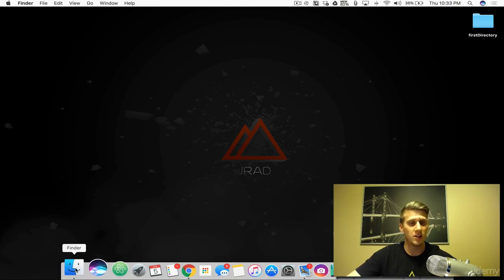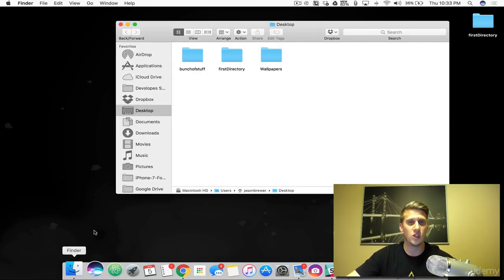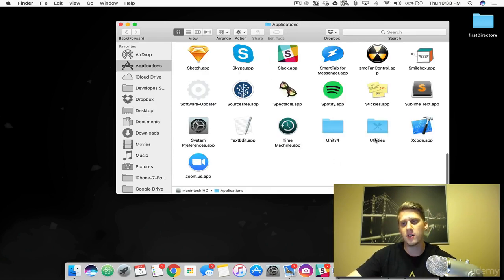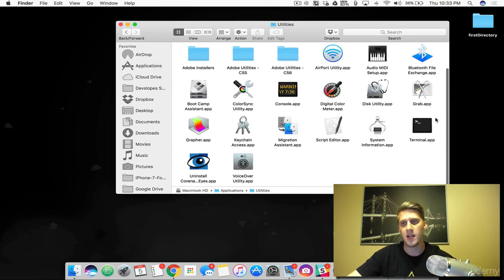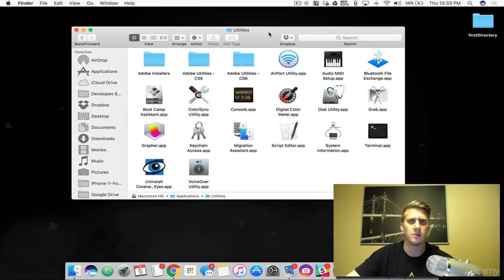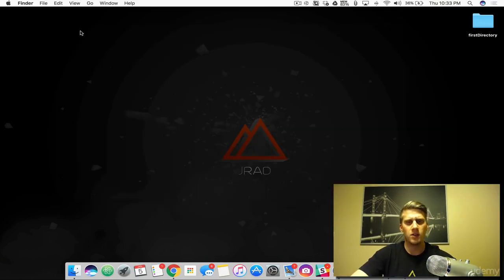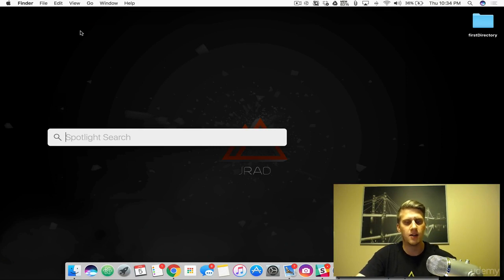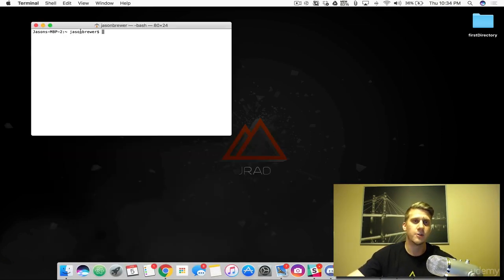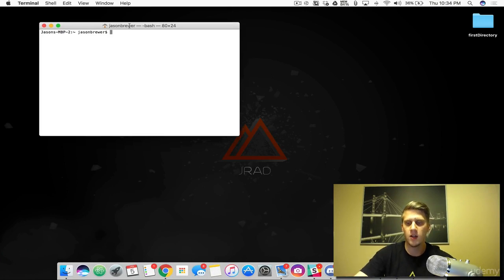There are two ways of doing this. The first one is you can open up your Finder, go into Applications, and scroll all the way down to the bottom, and you will see a folder called Utilities. Open that up, scroll to the bottom again, and you'll see the terminal app. Double-click that and you can launch it from there. The second way is just the hotkey, Command-Space on Mac. Start typing in the name of the app and you can just click Enter. That's what I like to do.